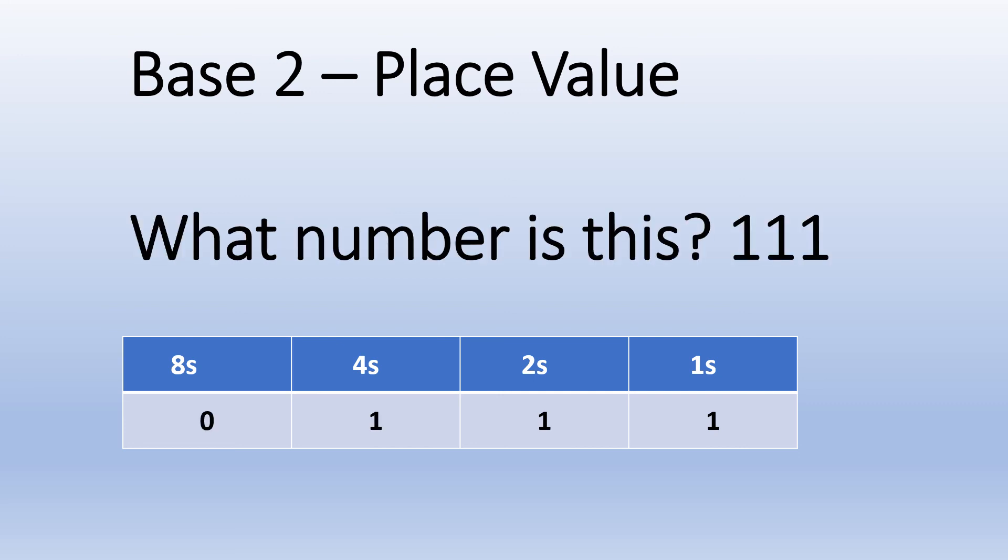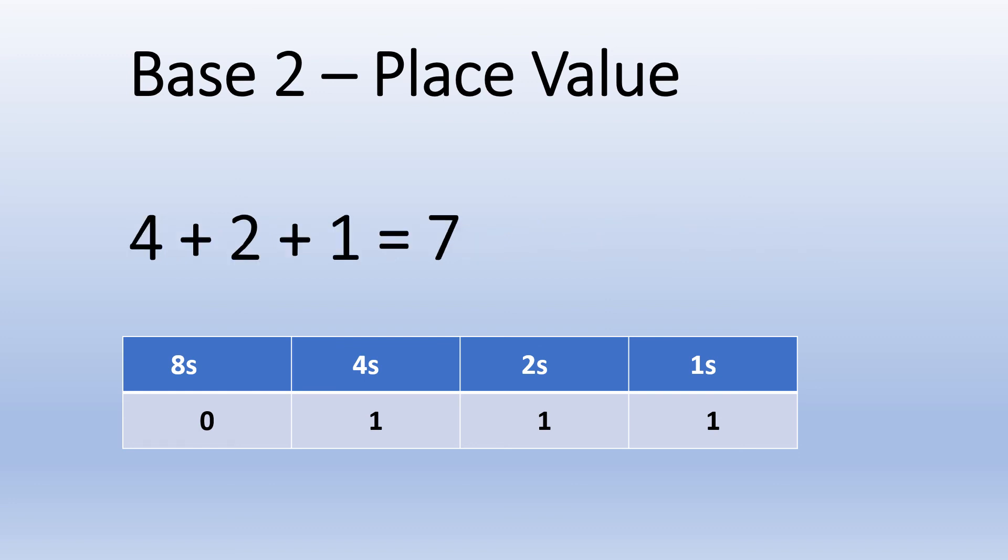Let's try it the other way round. Let's go from binary to base 10. Can you work out what this number is? 1, 1, 1. If we do that sum, we can see that 4, add 2, add 1, is 7. So 1, 1, 1 in binary is the same as 7 in base 10. Now you're thinking like a computer. Well done!